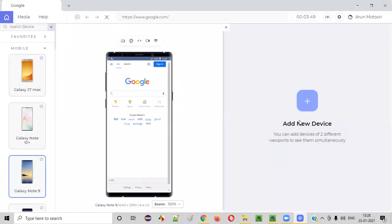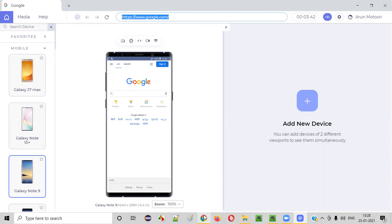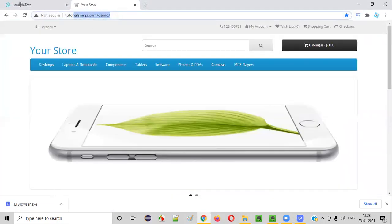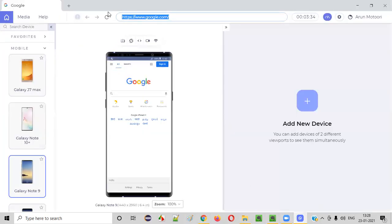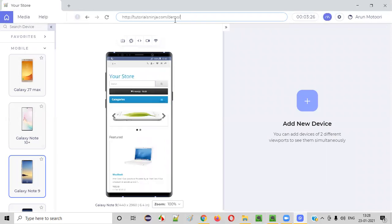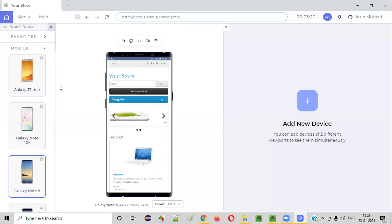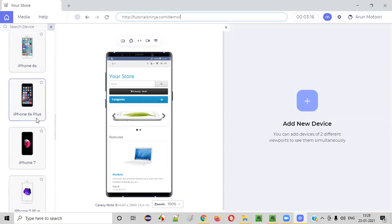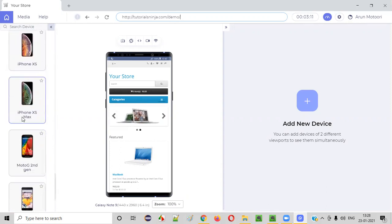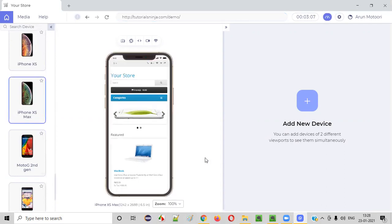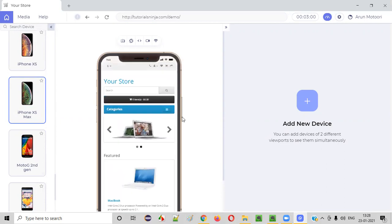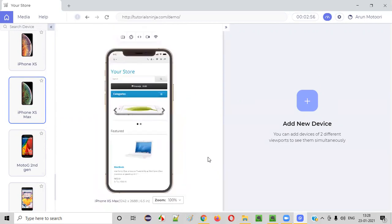Now you'll be taken to this page. There is a device and an address bar. For example, if you want to test the responsiveness of a particular application — say tutorialsninja.com/demo — copy this URL, go to the LT Browser software, paste it here, and press Enter. The application will be displayed in the selected device. By default, Galaxy Note 9 is selected. You can select any other device — let's say iPhone XS Max. The zoom percentage is 100%, but you can increase it if you want to see a bigger size for testing.